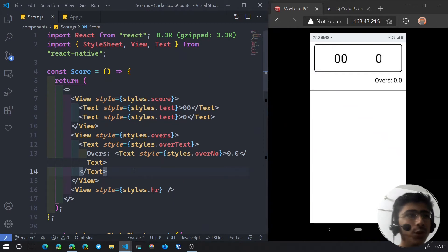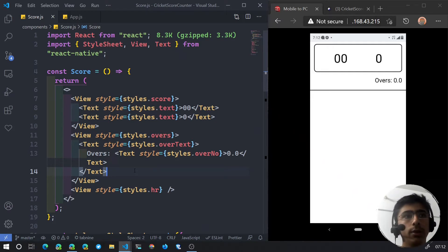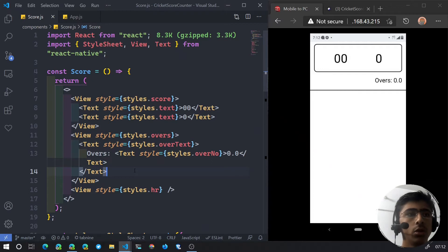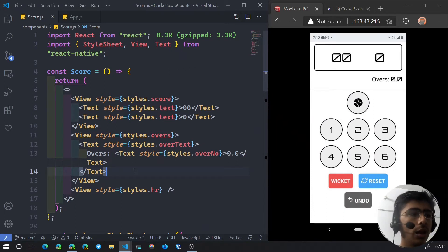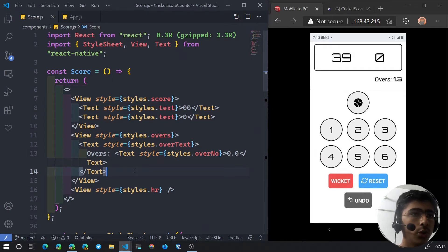Hello and welcome back. In this video we'll be creating the updating score section — the buttons that we click and then the runs get increased. We will be creating this section which will actually update our state, but for now we're just going to create these clickable buttons. We're going to create the upper section: the dot and the 1, 2, 3, 4, 5, 6 buttons.